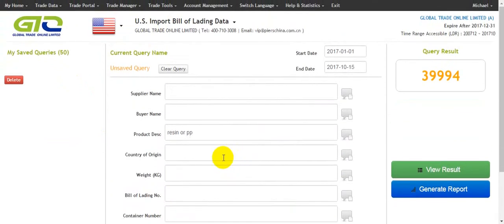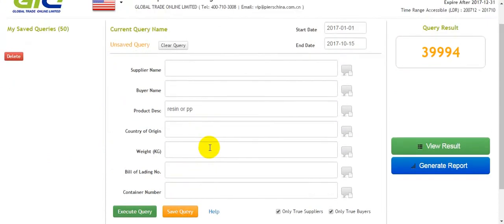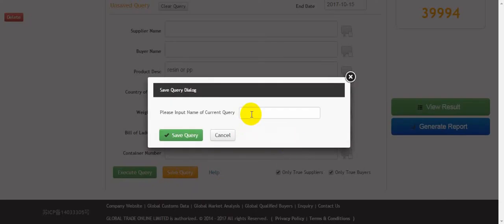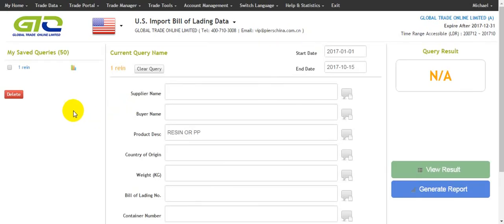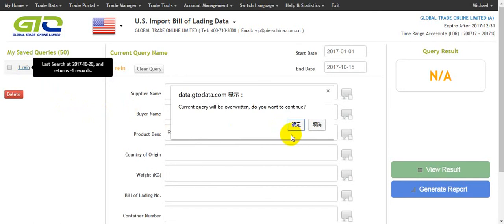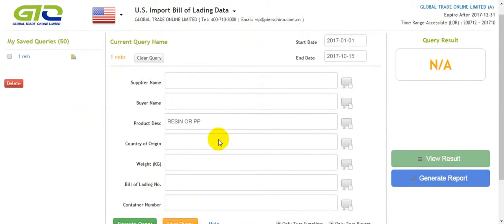The last function I want to introduce is 'Save Query'. If we want to keep this search record, we can click 'Save Query'. We need to input a title, for example 'one reason', then click 'Save Query'. The next time we log into the GTO database, we can click here and choose to continue. Click 'Yes', and we find the search surface is loaded directly.